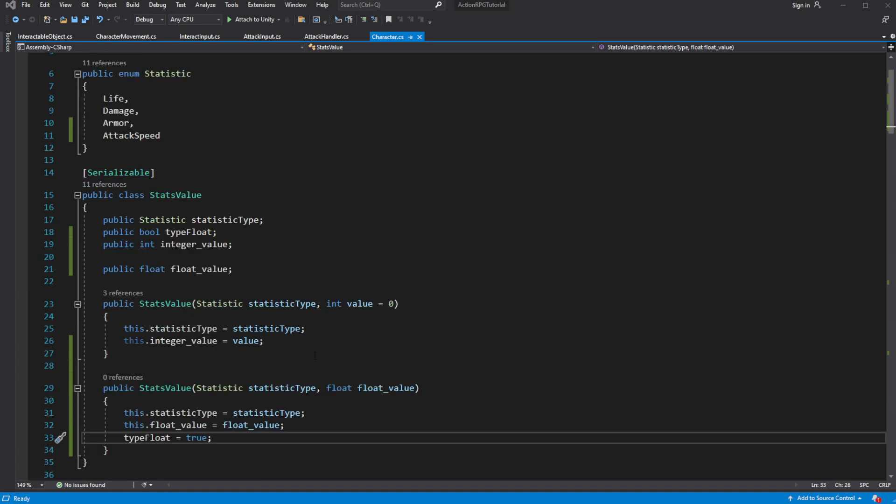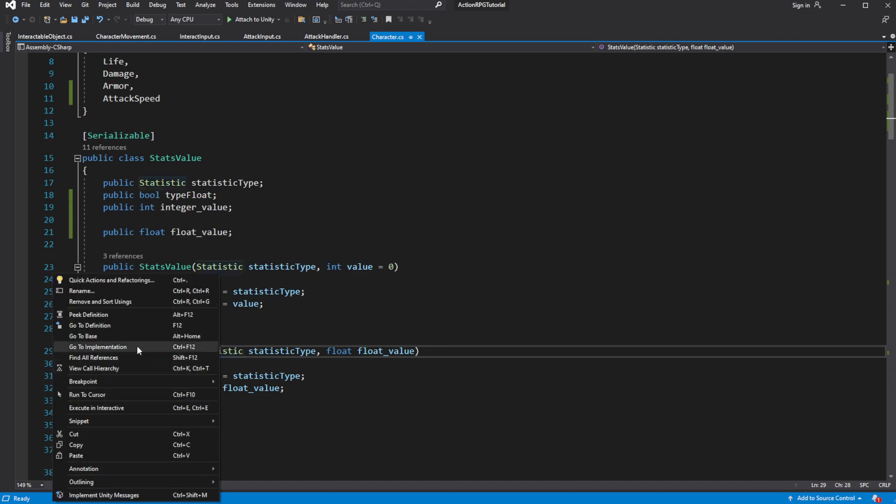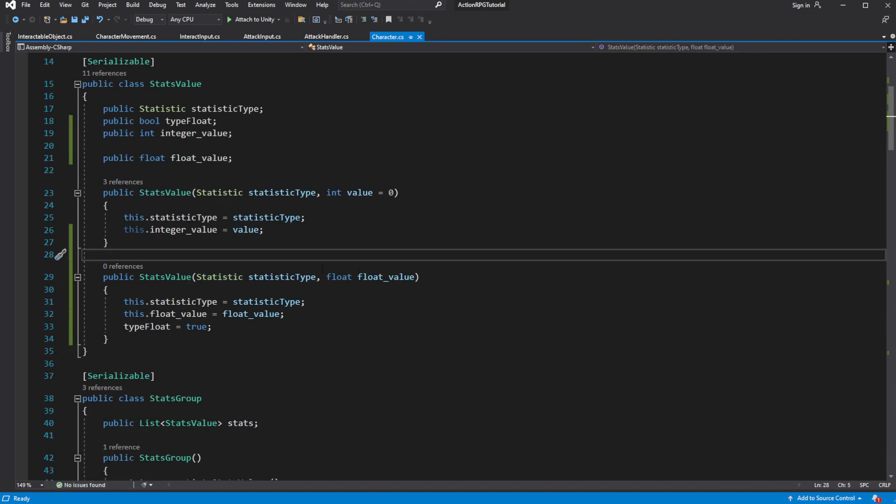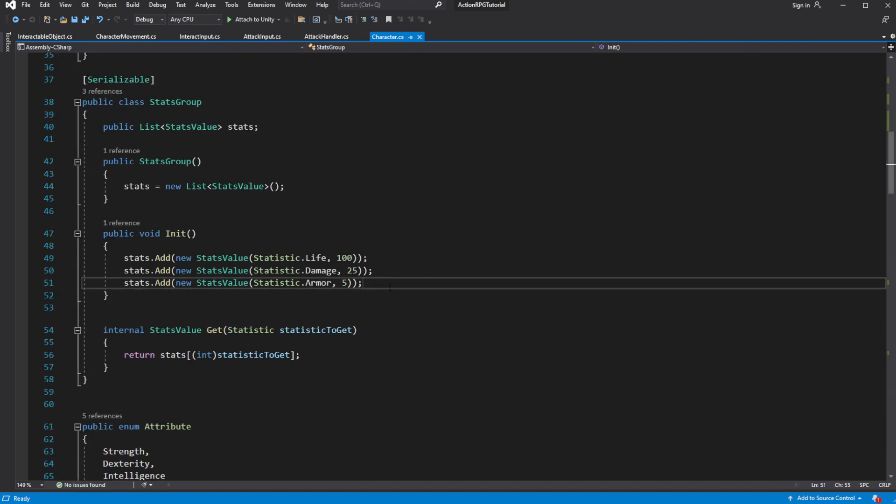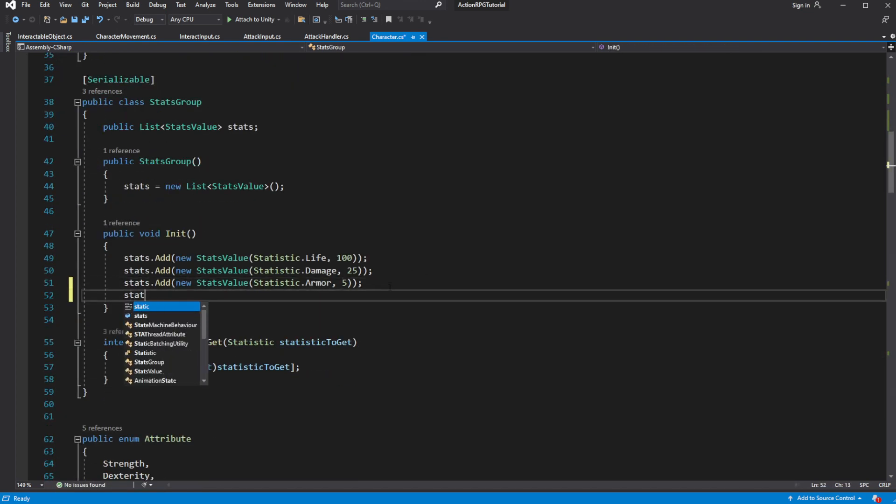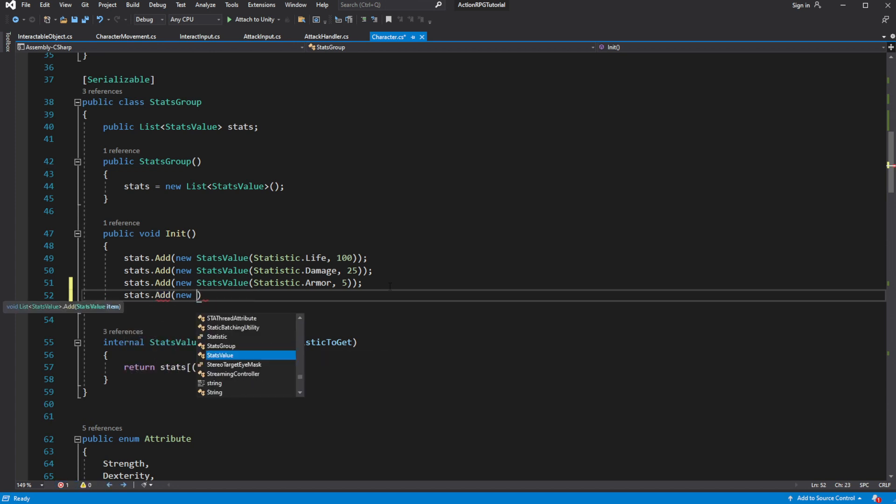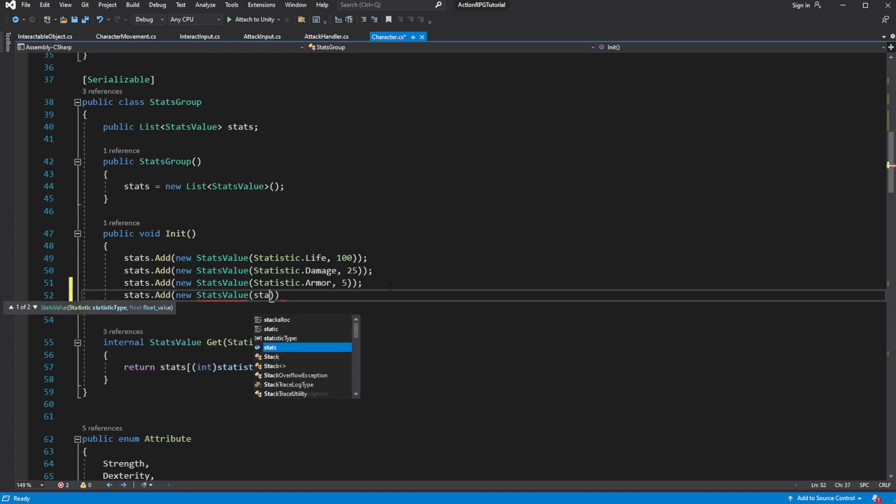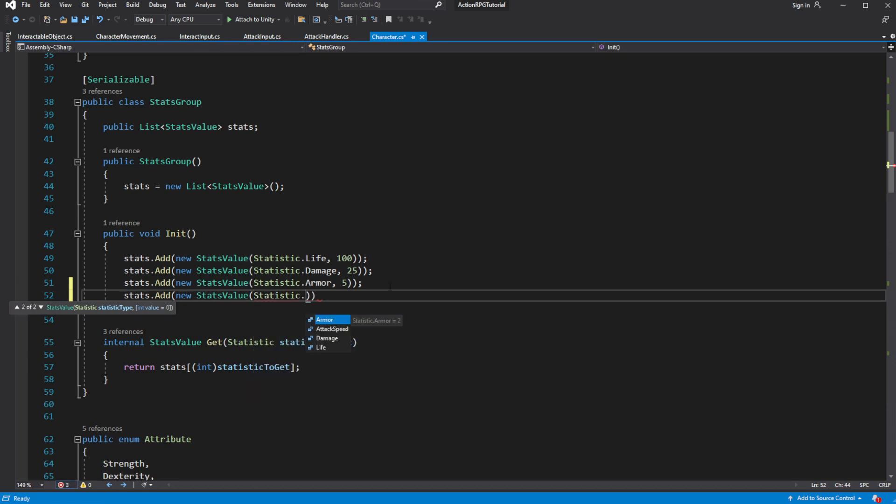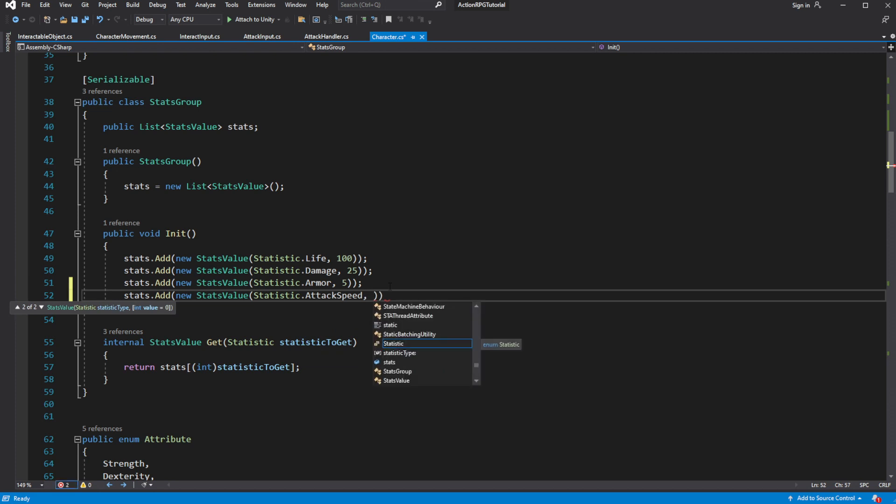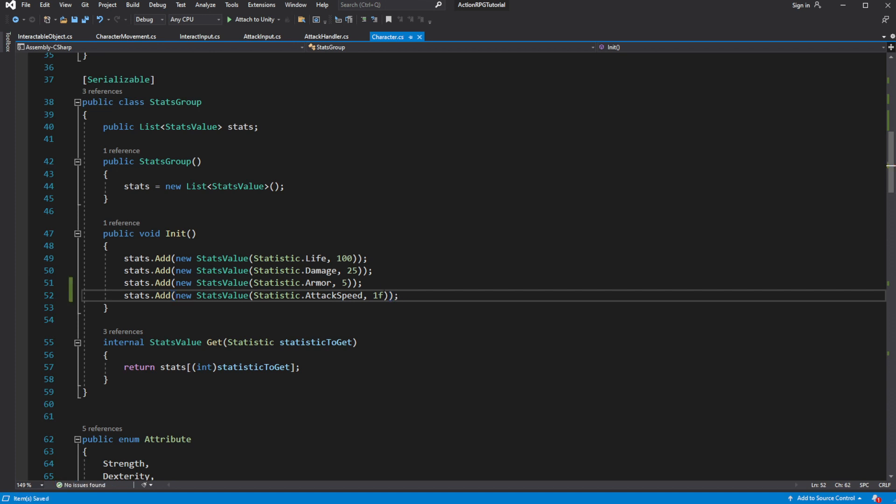Add the instance of the attack speed into our stats list. Because attack speed is the reverse multiplicator, default value will be 1. If this value is 2f, it will mean our attack time will be halved. And if it is 0.5, it will mean our time to attack will be 2 times longer.